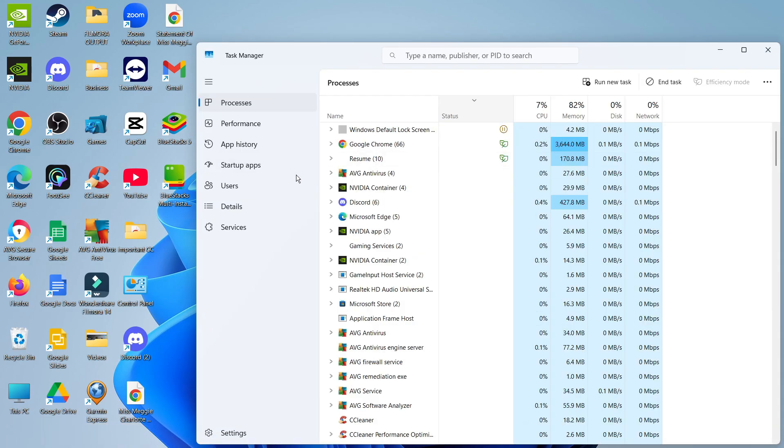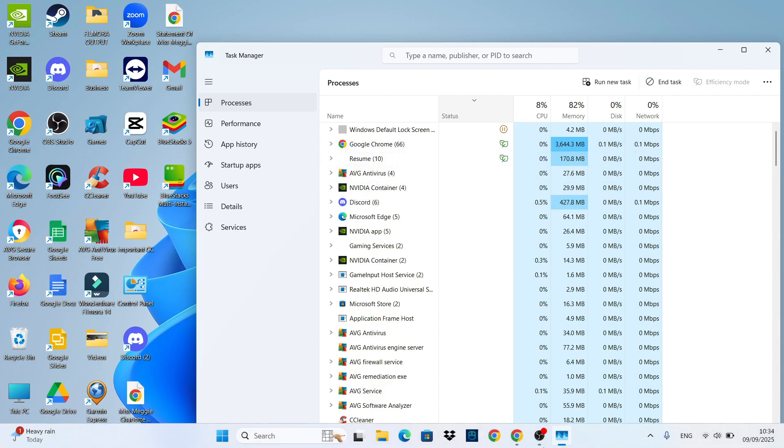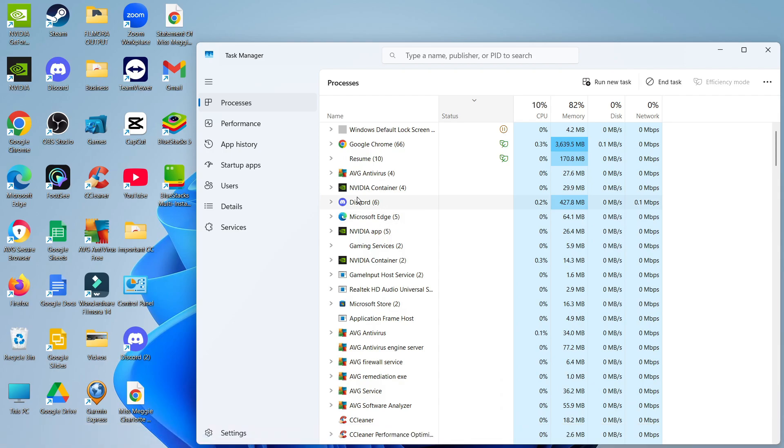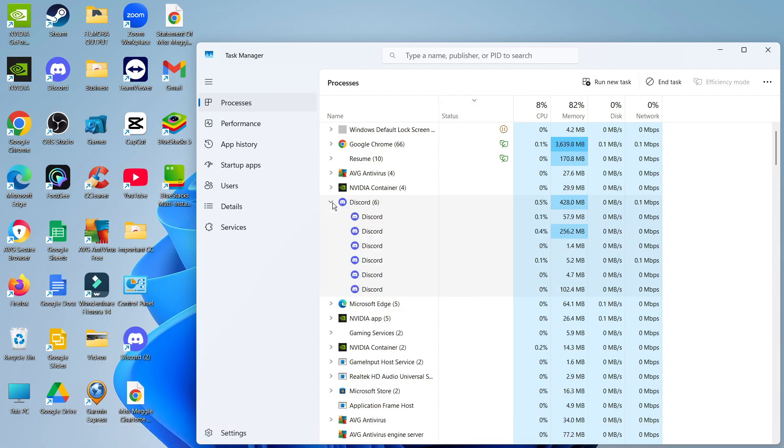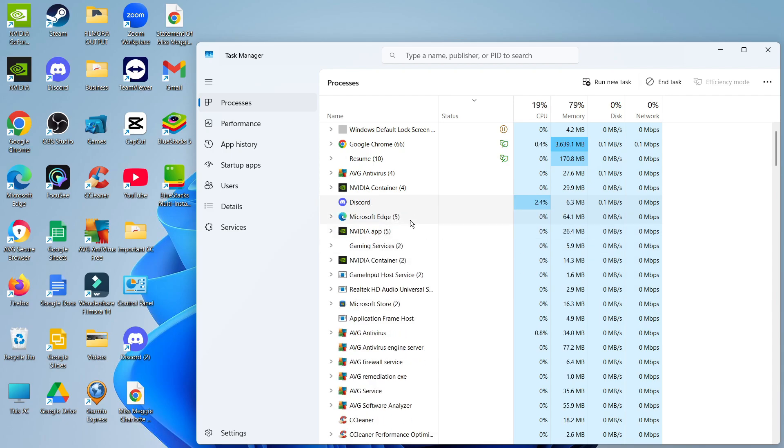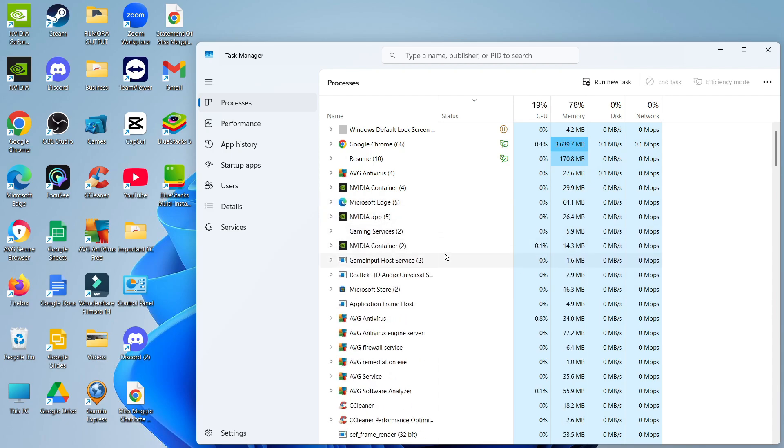From here, you can find any apps running in the background. For example, Discord is running in the background even though it's not open. To disable this, right click on it and then click end task. That will stop it from running in the background.